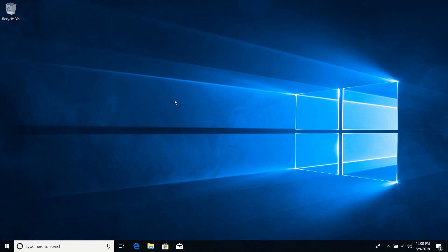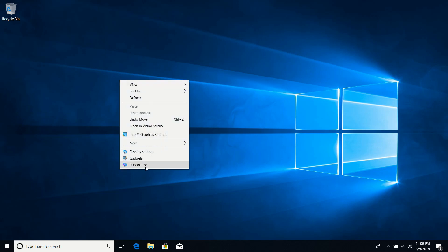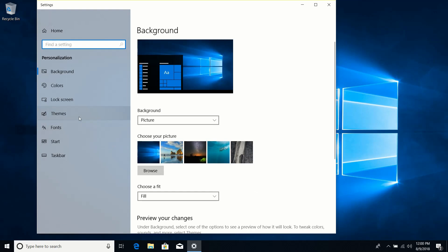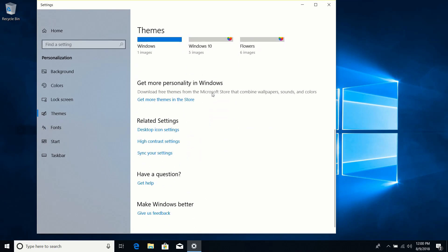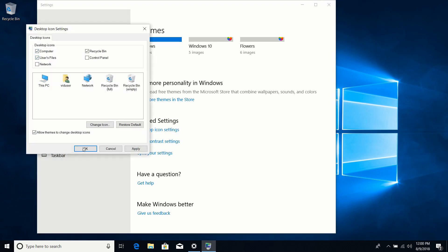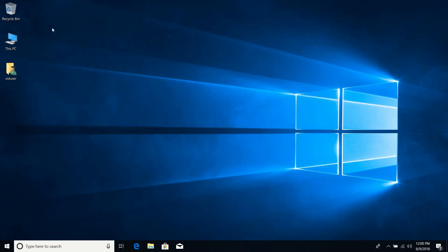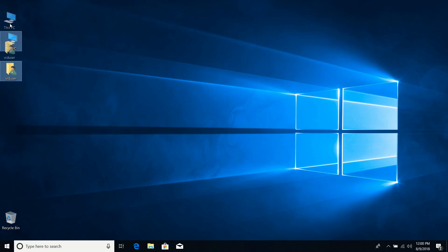I decided to start with a fresh desktop to give you an idea of what a desktop looks like when it is first created. There are no icons other than the recycle bin. I like to add a couple of icons — I right-click the desktop, go to Personalize, click Themes, scroll down to Desktop Icon Settings, and turn on Computer and User.